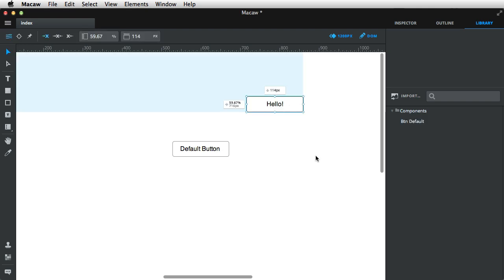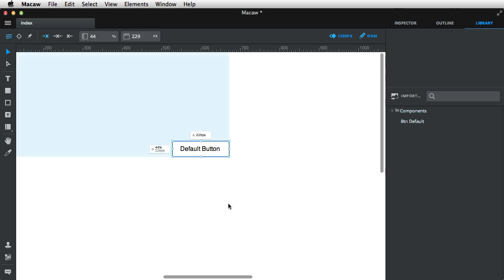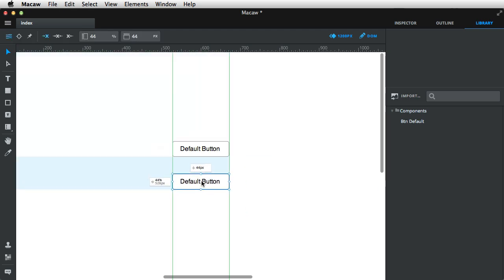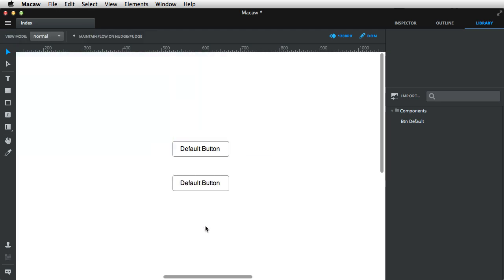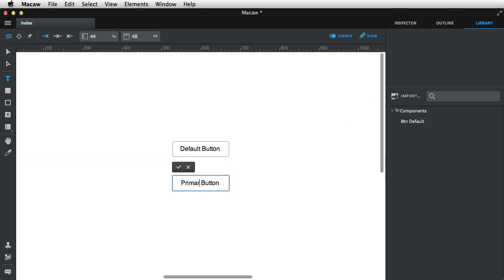Now, let's create a primary button based on this default one. So I'm gonna simply copy it here and I'm gonna change a few things about it. Let's call it primary button.